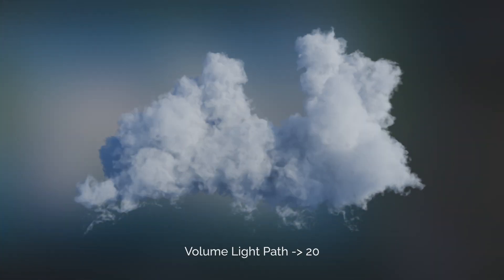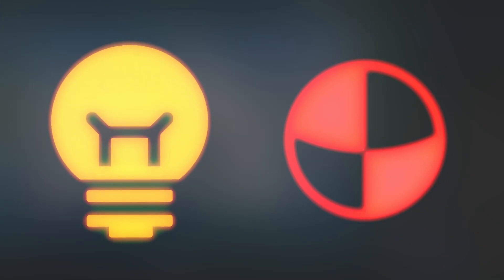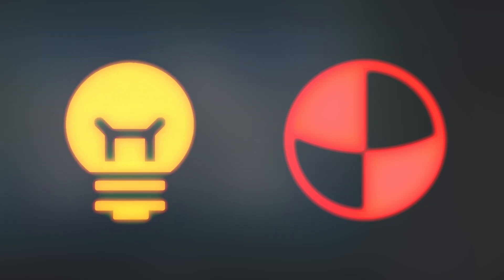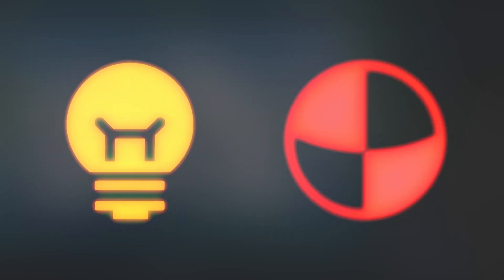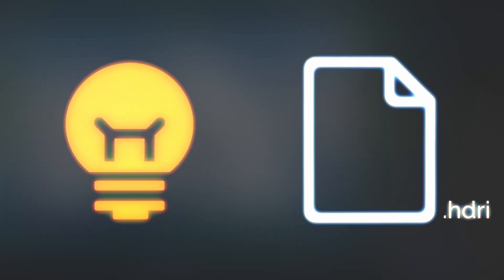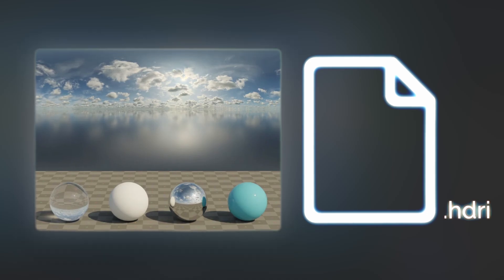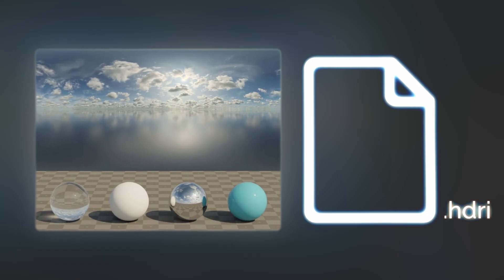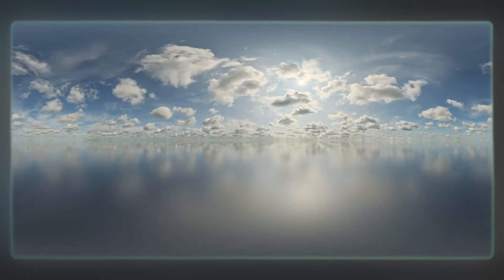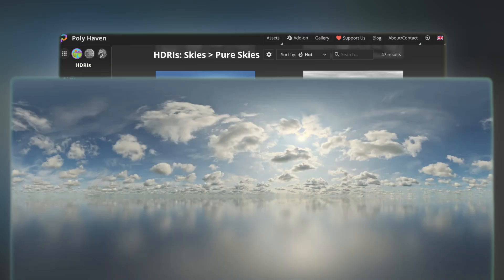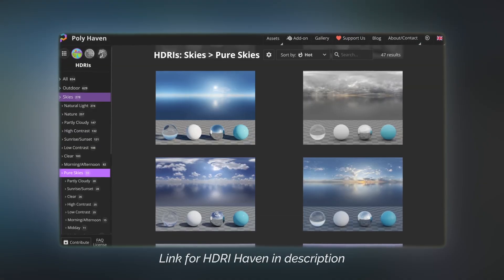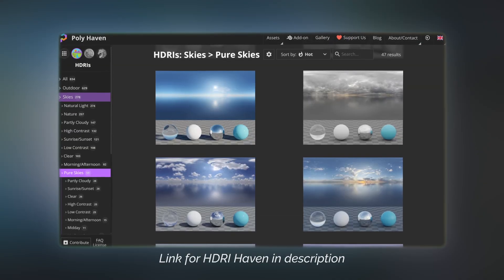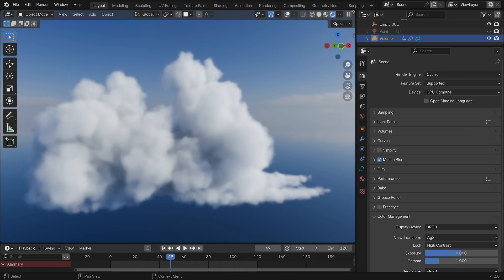Now to make the cloud look realistic, I would say it's about 90% in the lighting and only 10% in the shader. And for the lighting, HDRIs are your best friend. These files will provide you a solid base lighting that will do most of the heavy lifting for you, with all the realistic details of a sky environment baked in them.